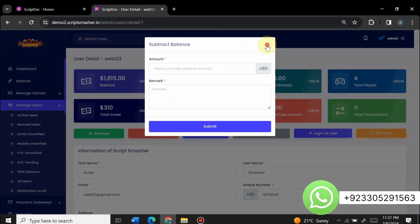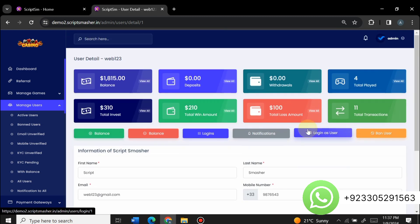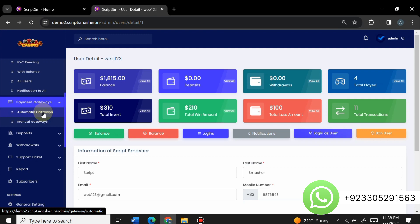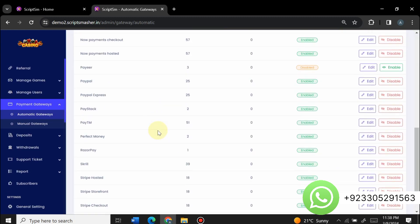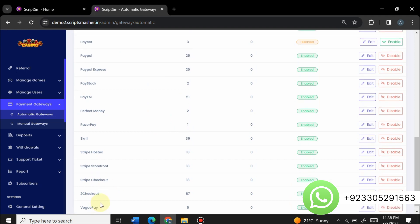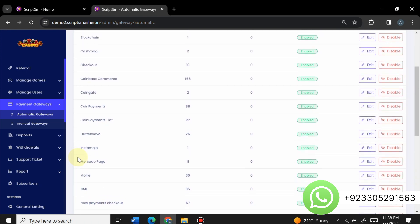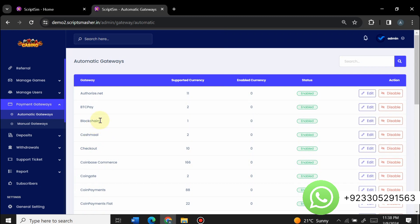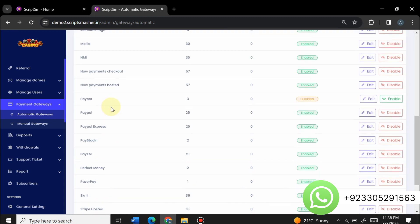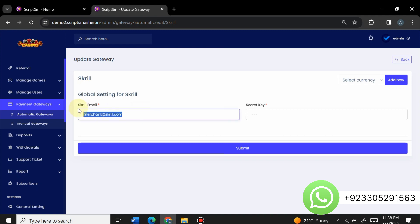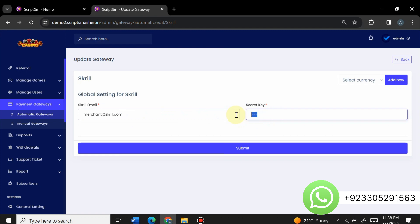You can also subtract balance from a user account, log in as a user, or ban a user. You can view total banned users, email unverified, mobile unverified, KYC unverified, KYC pending, and all users. For payment gateways, there are automatic and manual options. Automatic gateways available include Stripe, Checkout, Skrill, RoserPay, Perfect Money, Paytm, Paystack, PayPal Express, PayPal, Payoneer, NowPayments, various coin payments, CoinGate, Checkout, CashMall, Blockchain, BTC Pay, and more. Just click edit to add your own credentials.